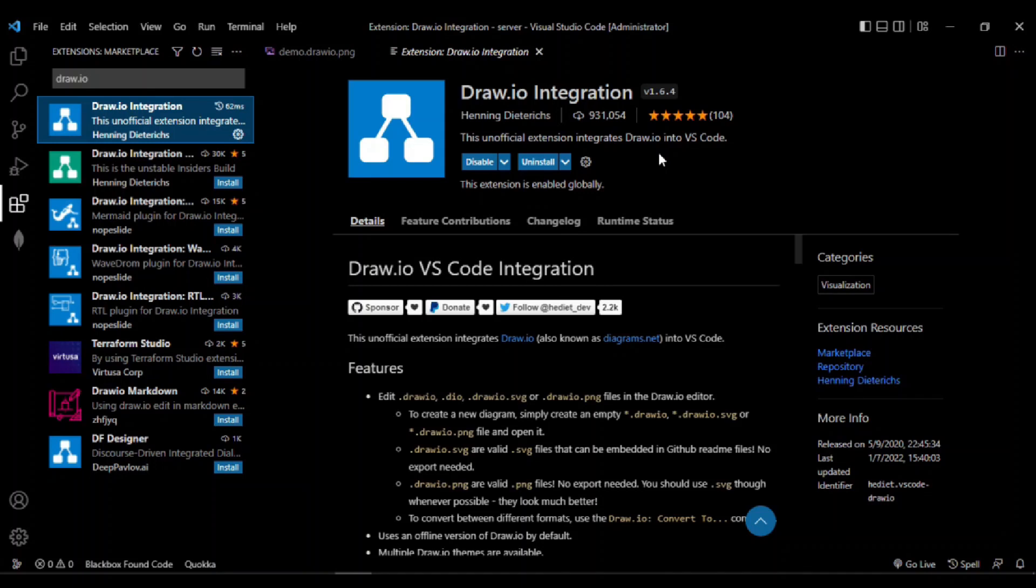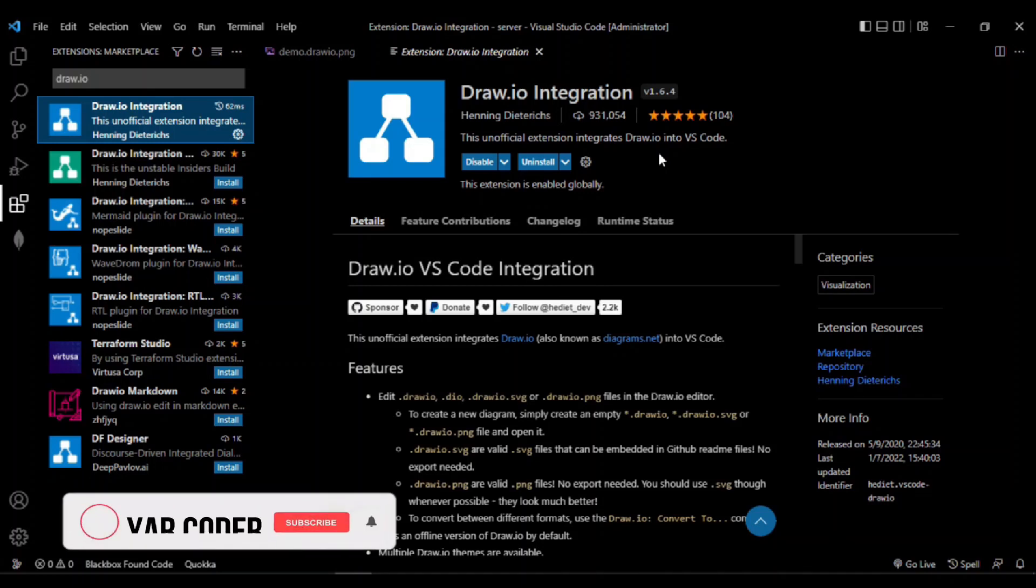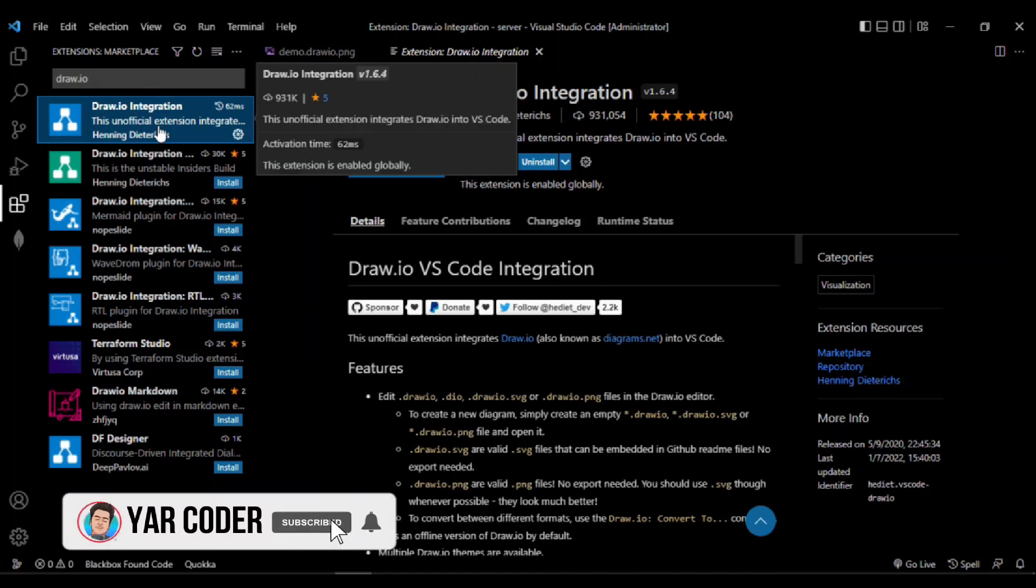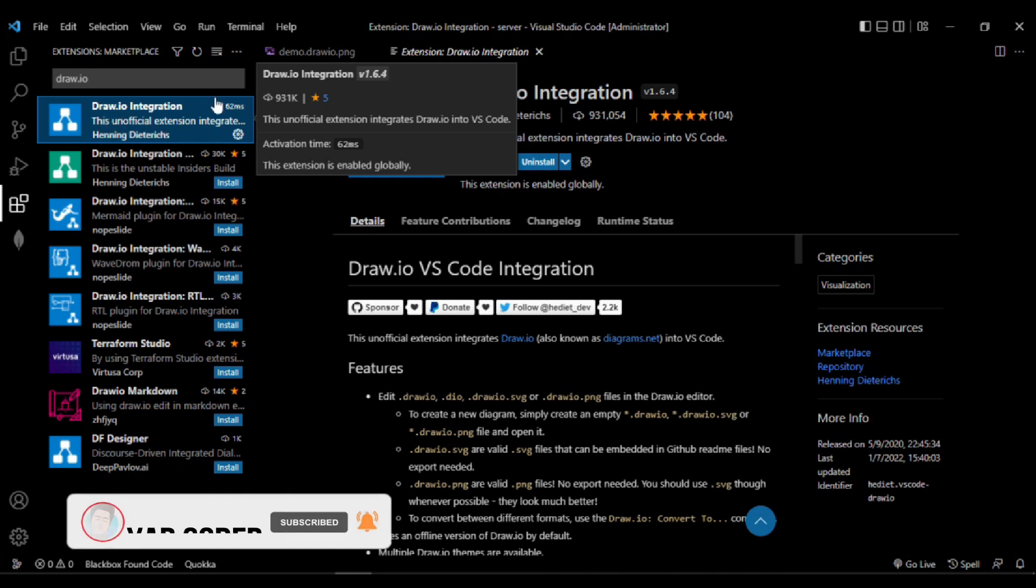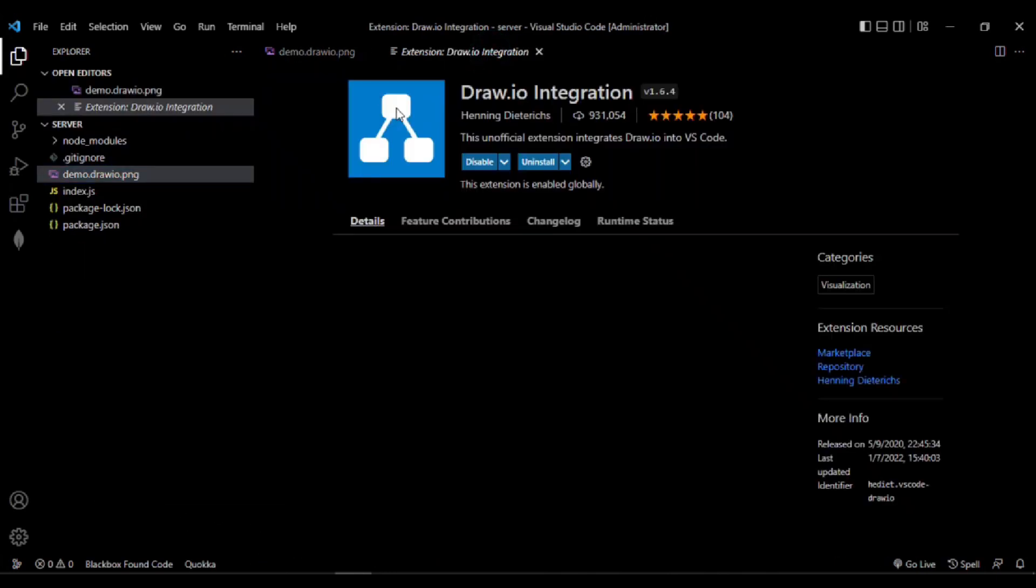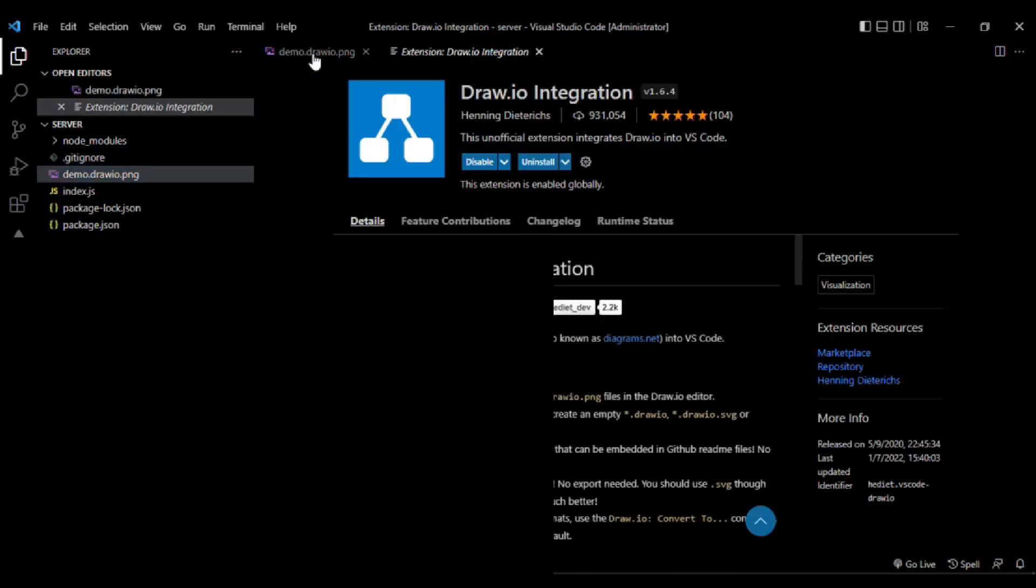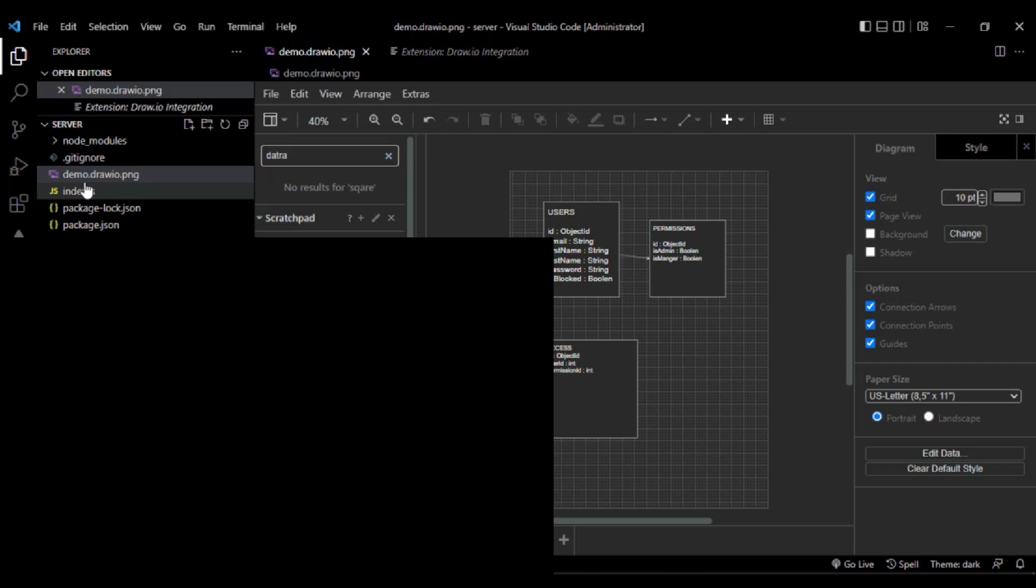If you want to create your project database design without using any online tools, there's an extension in VS Code called draw.io. By installing this extension, you can simply create a file with any name.